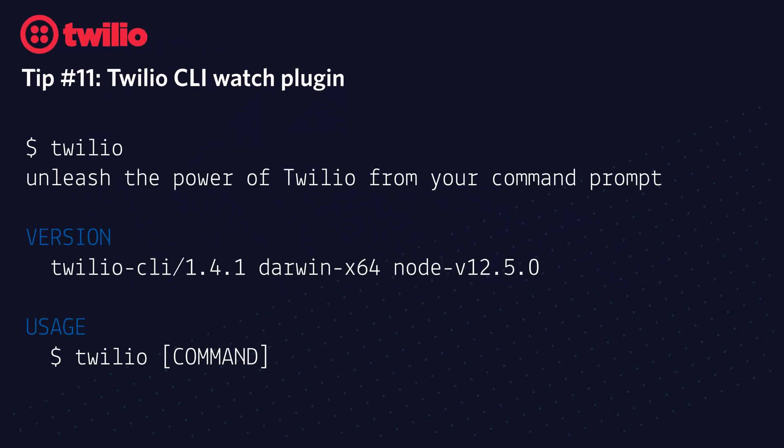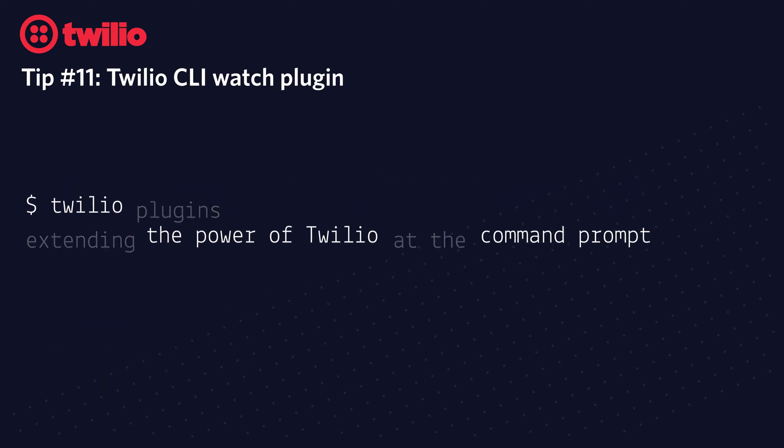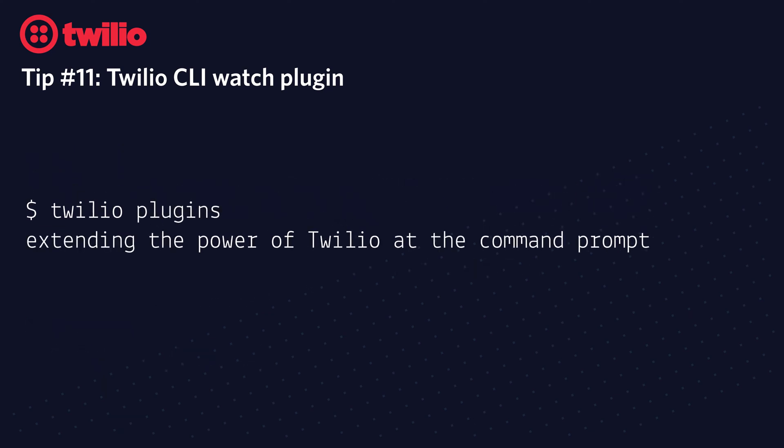In the past few tips, we have talked about the Twilio CLI and how it helps you unleash the power of Twilio from your command prompt. In this tip, we're going to talk about Twilio plugins, which extend that power at the command prompt.